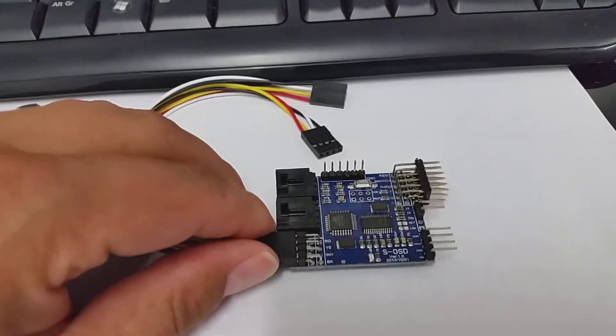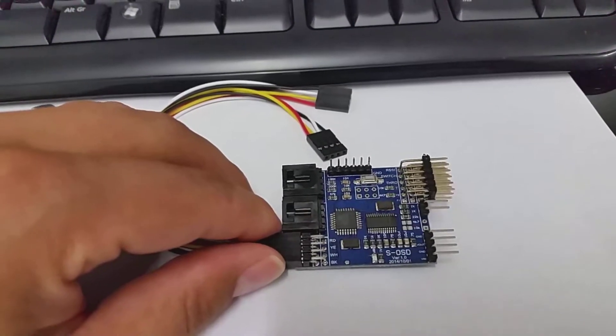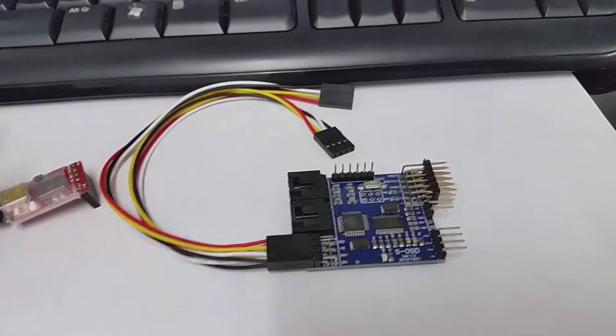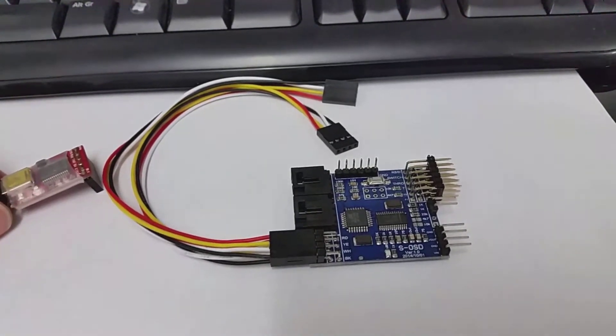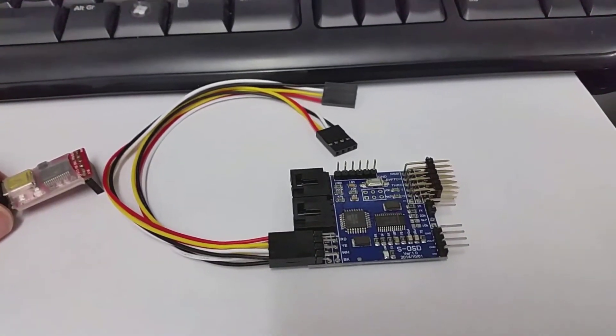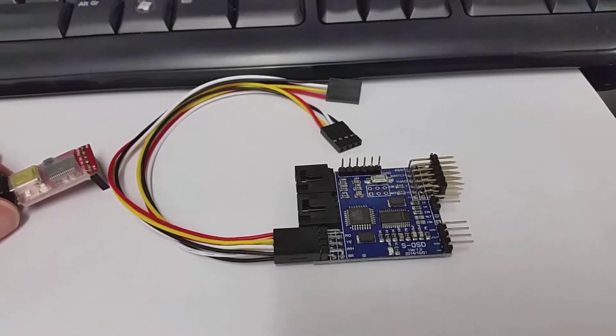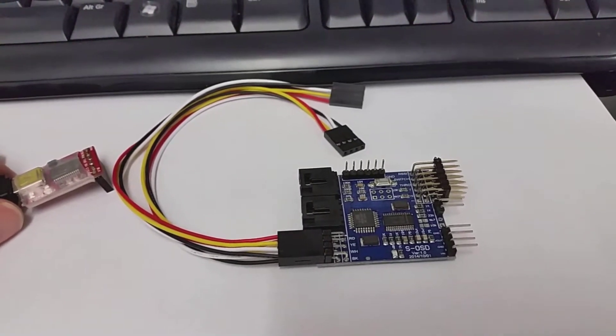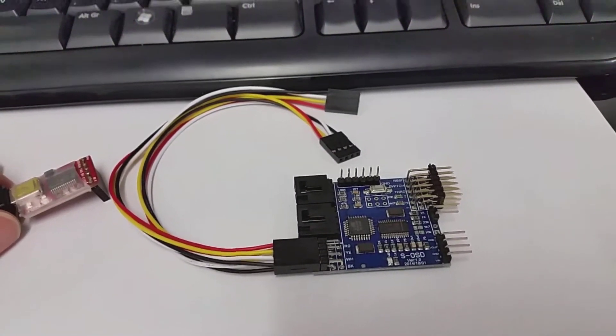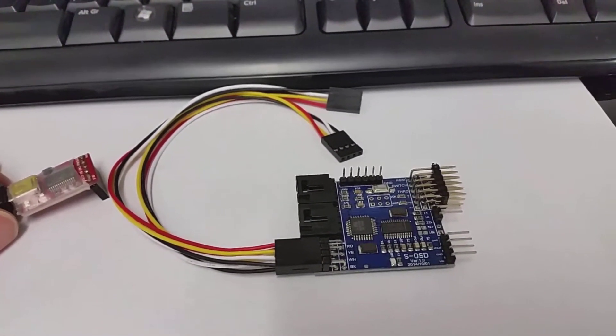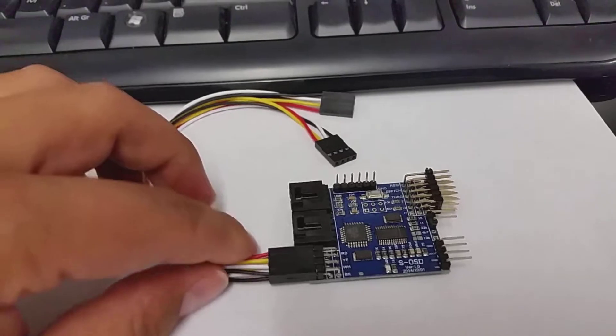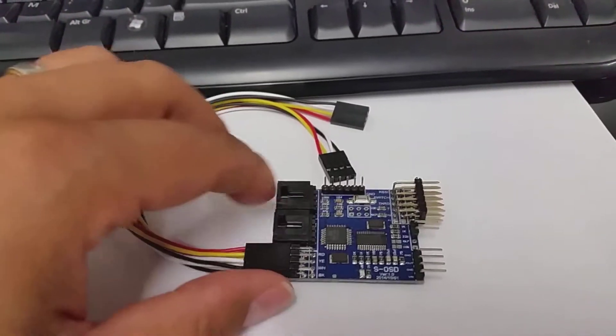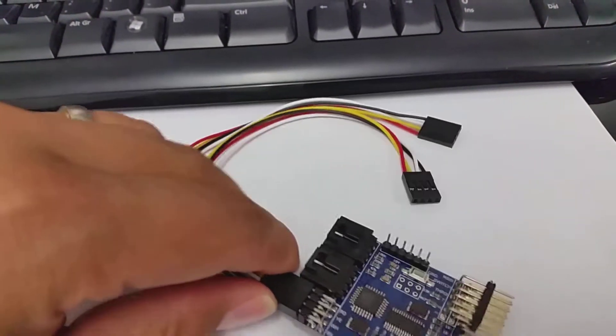I saw that there are no useful tutorial videos about how to configure this OSD, so I decided to make a short video myself.